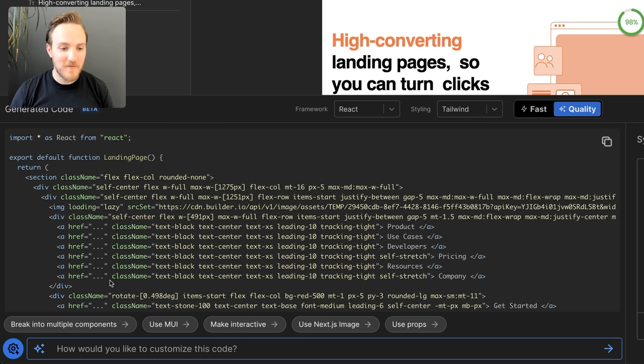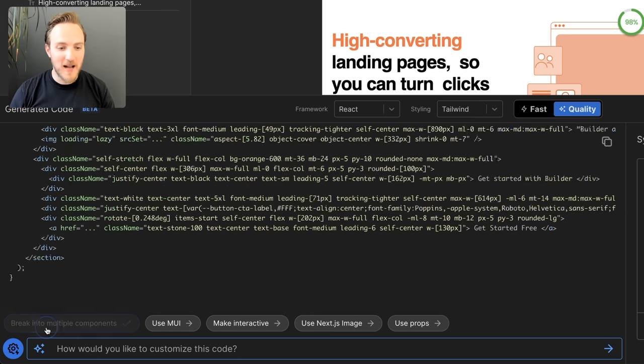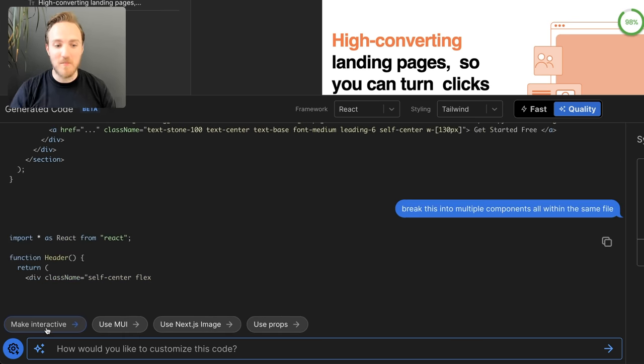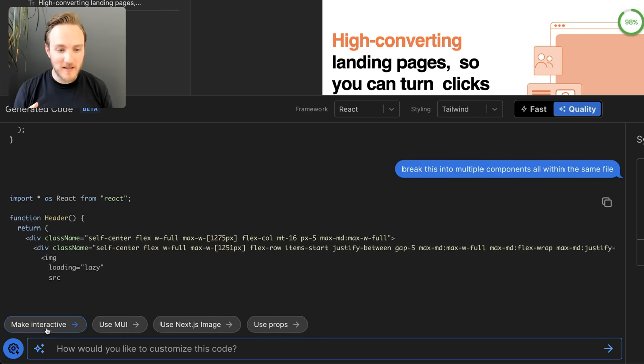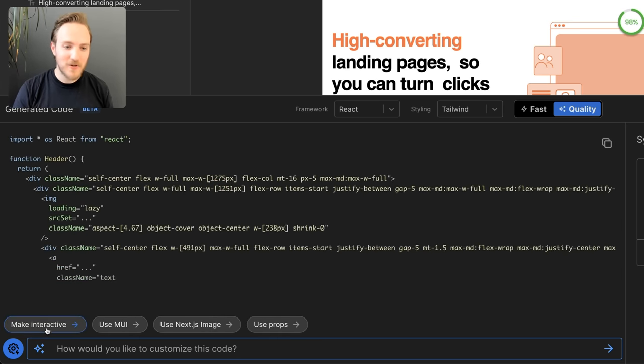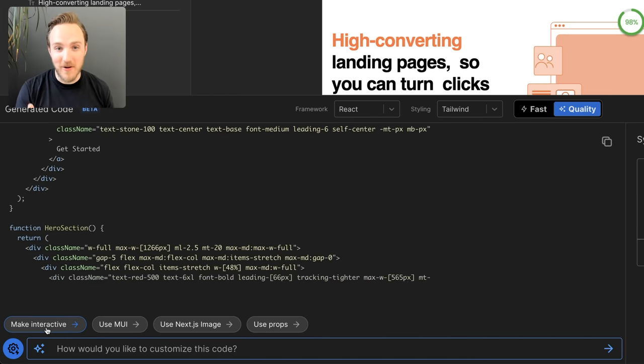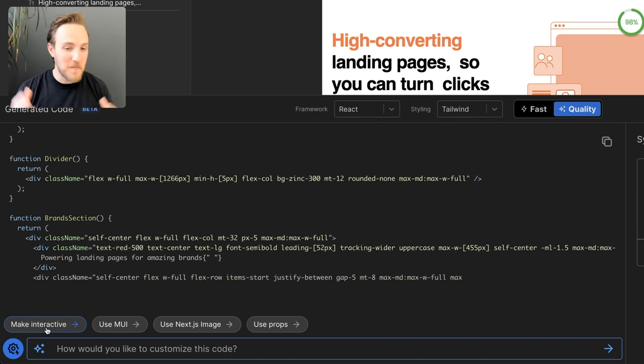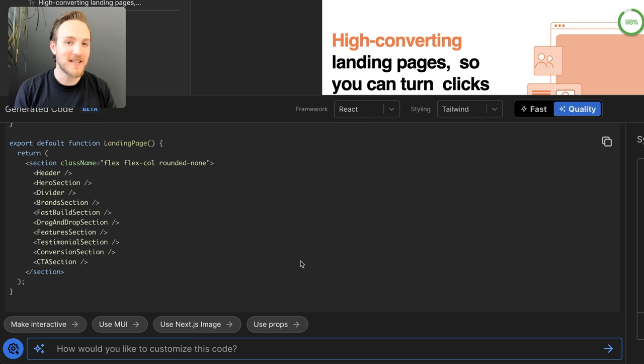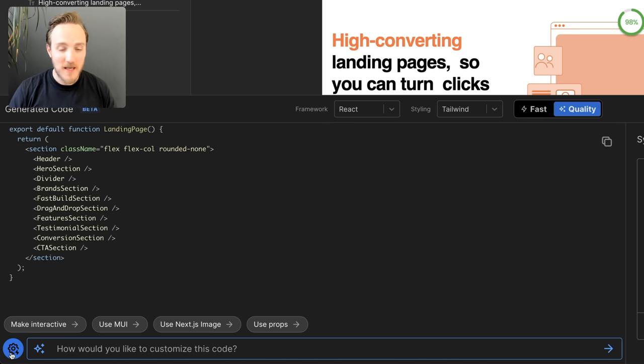Or, one of my favorites is we can automatically break this up into multiple components, where now you can see we have a header, then a hero section, then a divider, and then it's all brought together at the end.